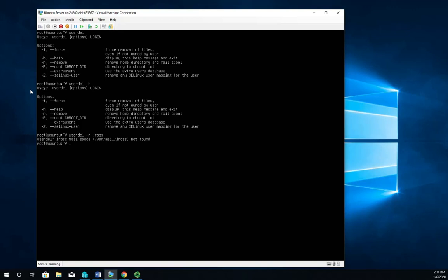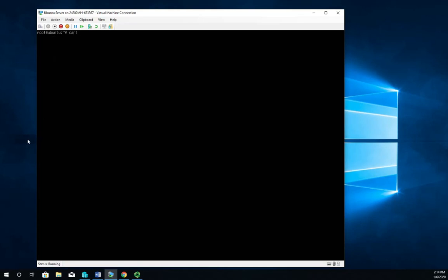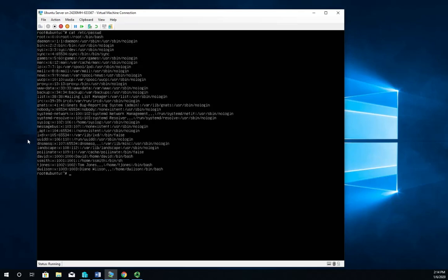But if you want to get rid of them, it's -r jross, and that will delete the username or the user, the home folder, and you see this right here, the mail spool. Now because we haven't set up mail spooling, obviously that didn't go very far, but that's okay - it went ahead and removed it and removed the user. So I can do cat /etc/passwd and you'll see that jross is now gone. We can also do an ls /home, and you'll see the jross folder is gone.